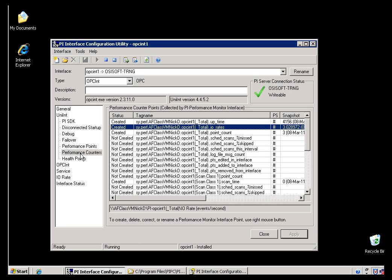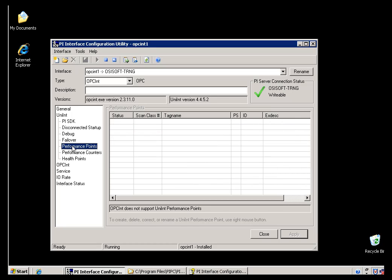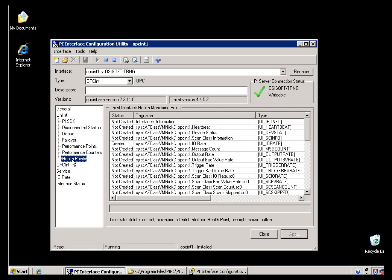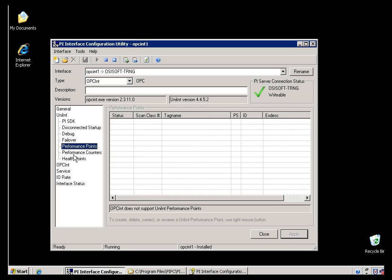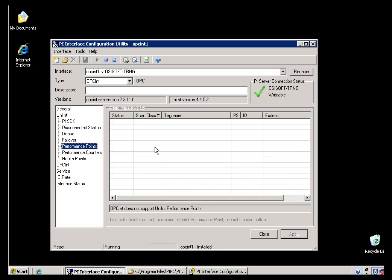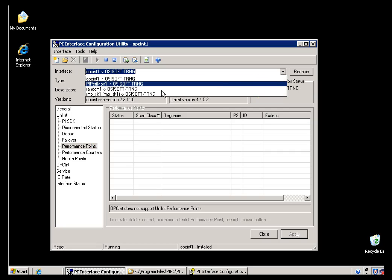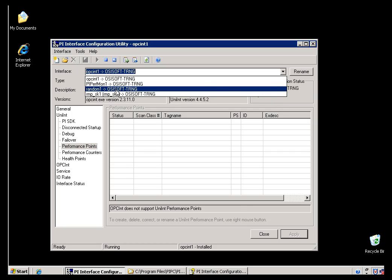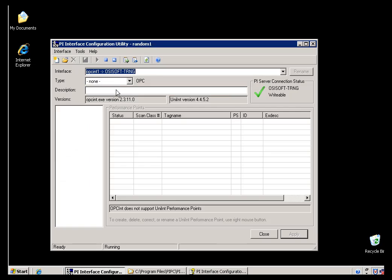Now, finally, if you don't have the Performance Monitor Interface, and you would like to do some kind of monitoring, you can always use these Performance Points, if your Interface supports it. Now, this particular Interface doesn't support it, because it supports Health Points. We really don't need to support this older technology when we have Health Points. See, what a Performance Point is, is it's simply a way to measure how long it takes an Interface to go through all the Tags in its Scan Class, or in a given Scan Class.